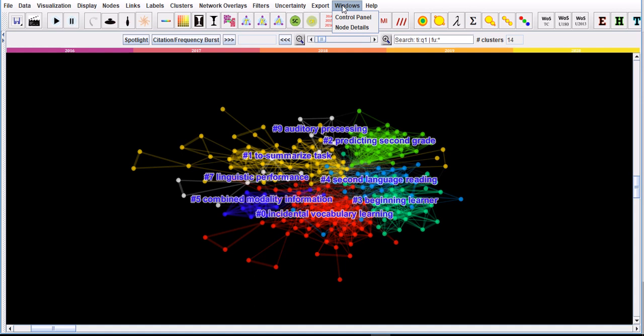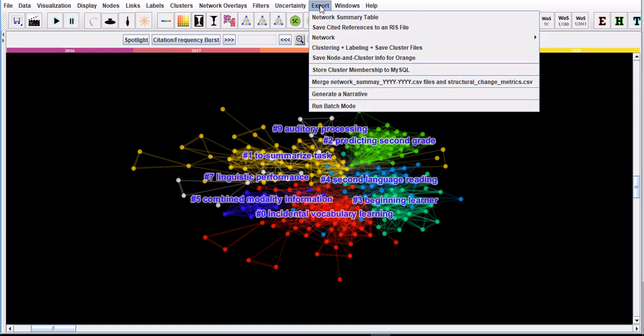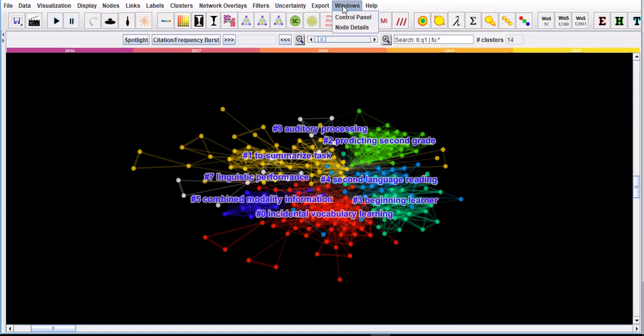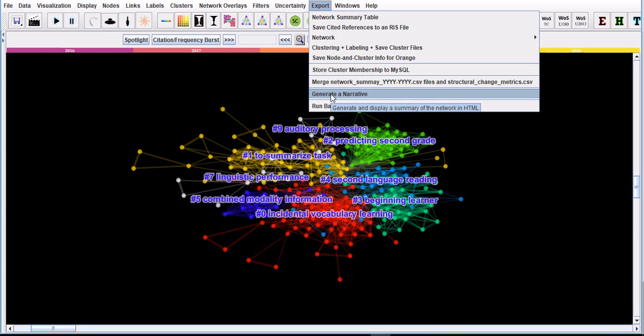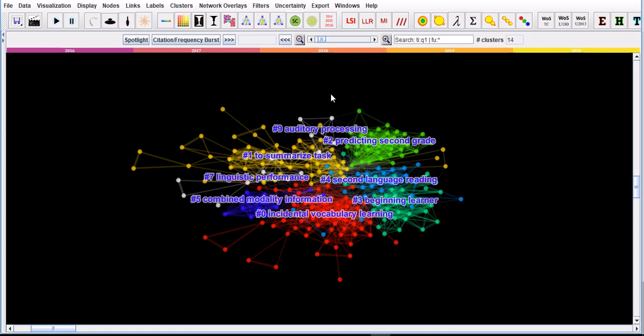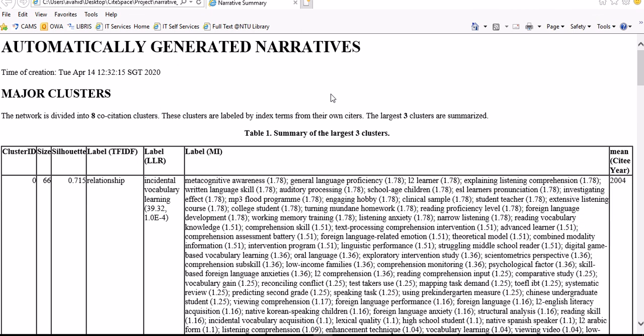As I promised, I'm going to run this generate narrative analysis. I think it's really useful because it provides you with a lot of useful information about the network that you have created and also the clusters that are included in it. It will be generated as an HTML file.